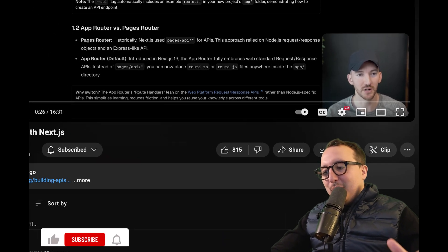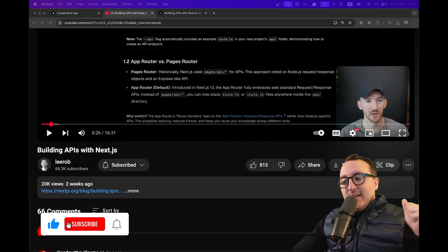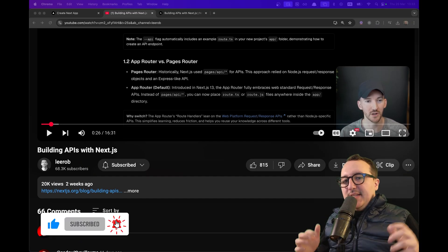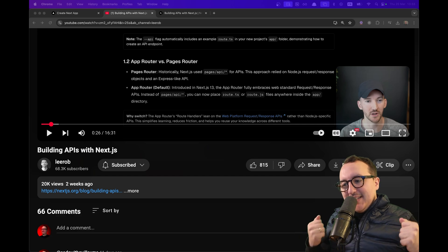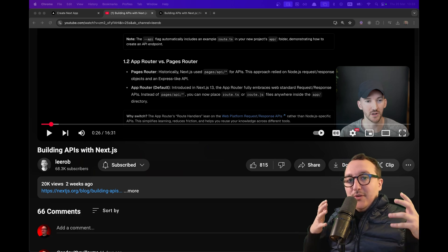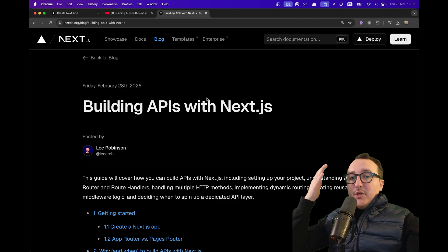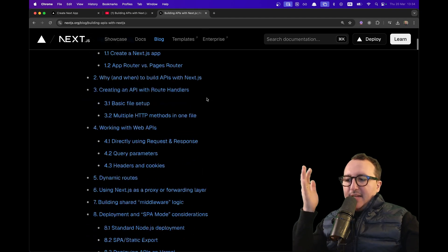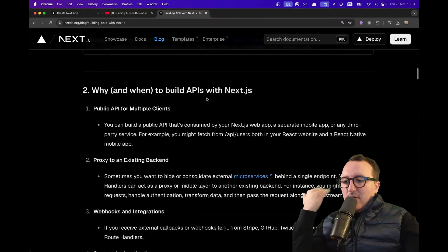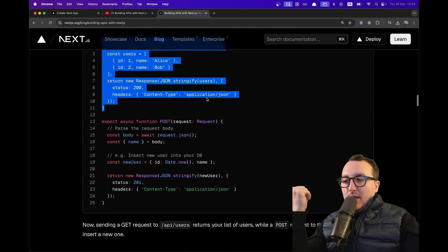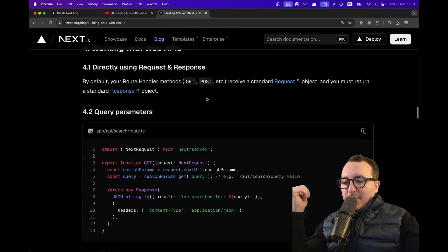Two weeks ago, Lee Robinson published a guide to create APIs with Next.js. In this video, I'm going to show you how to quickly set up API routes on your Next.js app. In the description, you'll also find Lee's complete guide explaining how to build an entire API inside your web app.